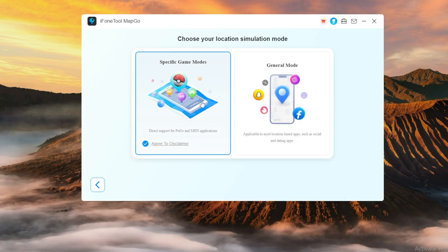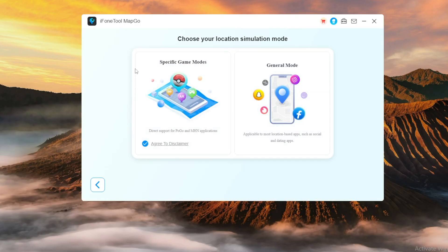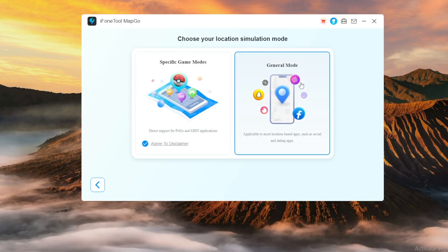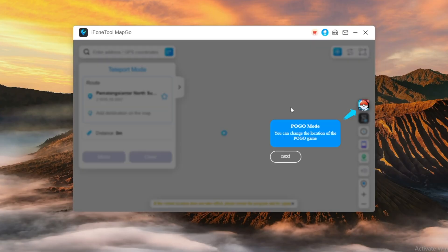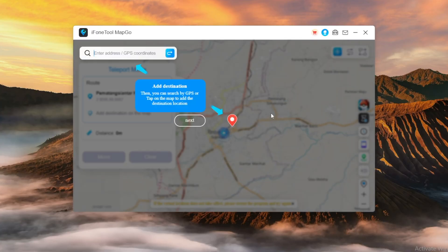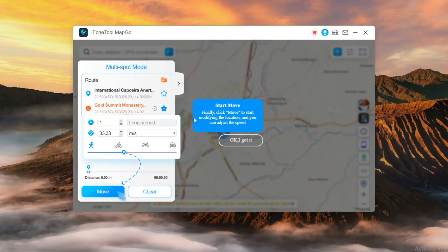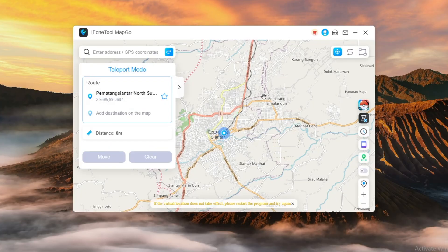Then choose your location Simulation Mode. If you are playing Pokemon Go or Monster Hunter, you can select Option 1. Also, if you want to use Location Changer for social apps, you can select Option 2. After connecting, MapGo will begin to load the map. After the map is successfully loaded, you will see a map displaying your current location.